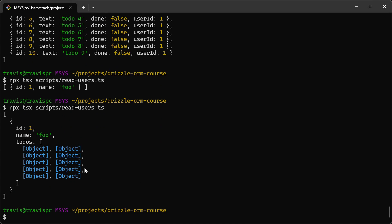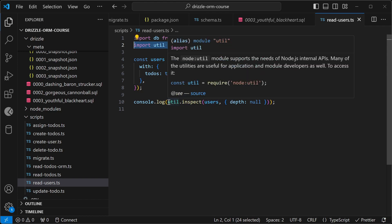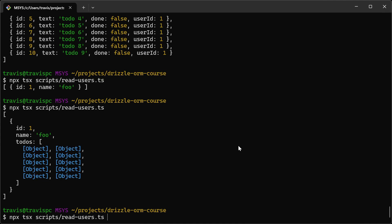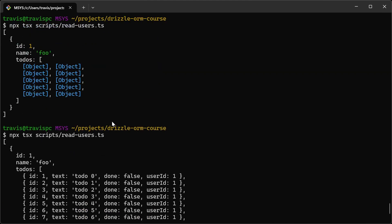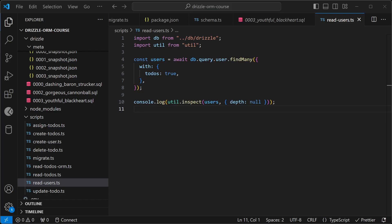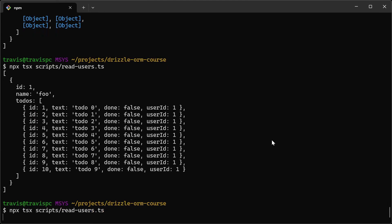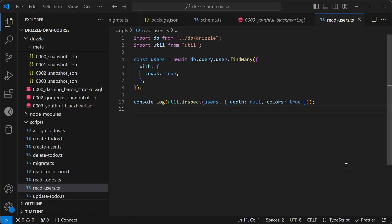How can we actually see these todos? I went ahead and added this code: I imported util and then used util.inspect passing in the result object. Let's see if this works — there we go. However, we lost our colors, so we can add them back by passing another option for colors. Perfect. So we were able to query a list of users with their todos. But how can we do something similar using the SQL-like query builder?